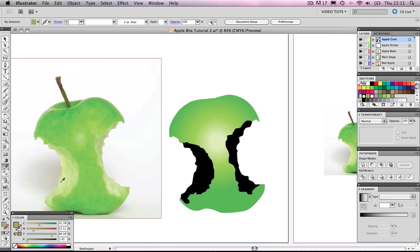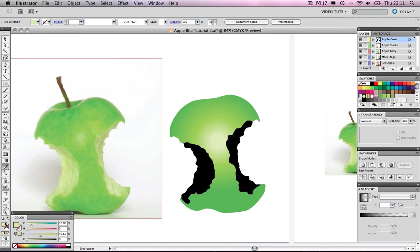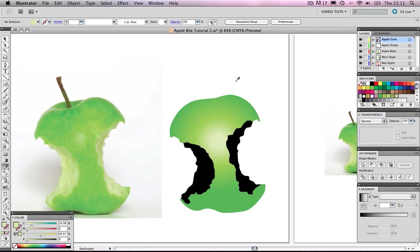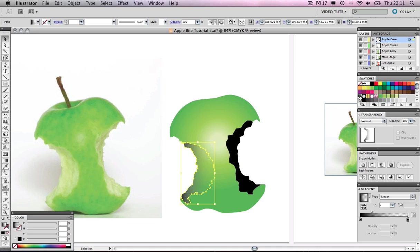Then we're going to select the lighter color and drag that into our swatches. These will help for later. So let's click on our left core section and we're going to add a gradient. Let's just add this one by default, the fade to black.